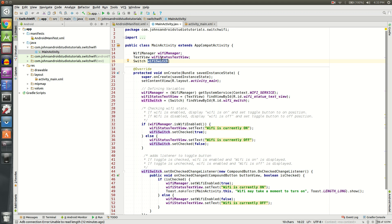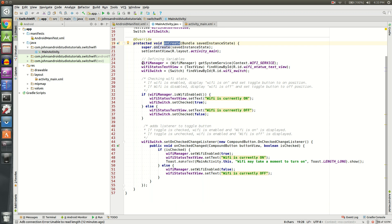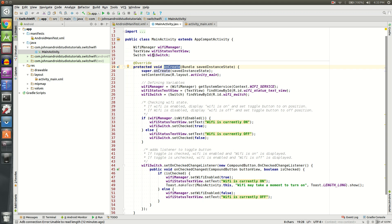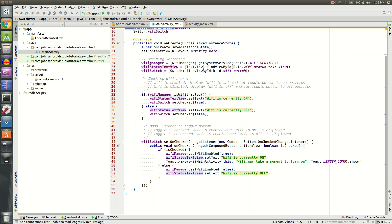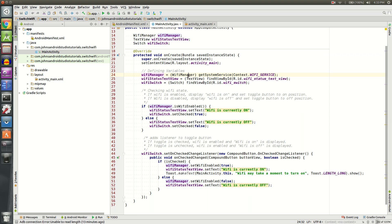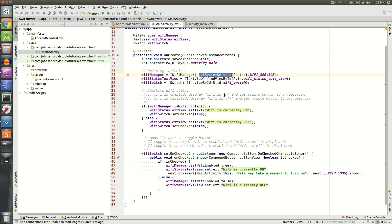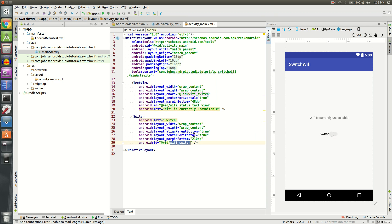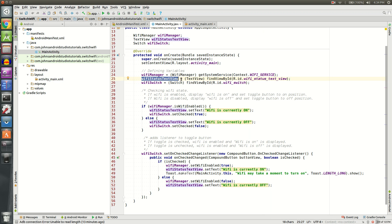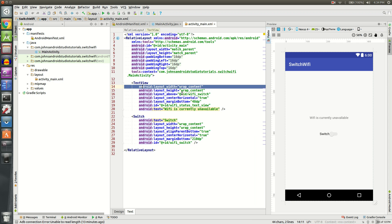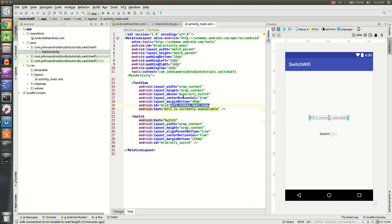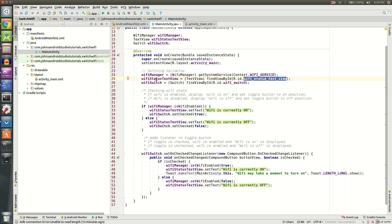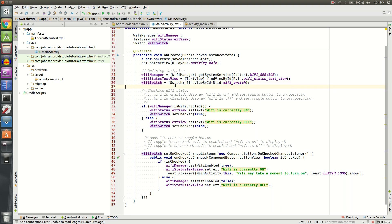Let's go down into our onCreate method. We're going to need to define the variables that we just added. First, we're going to define our Wi-Fi manager as a WifiManager, and we're going to get the system service from our phone or device, which is through context.WIFI_SERVICE. Then we're going to set our text view. We're looking at this text view from our XML, and we're going to find the view by ID, which is R.id.wifi_status_text_view. Next, we'll do wifiSwitch equals switch findViewById R.id.wifi_switch.